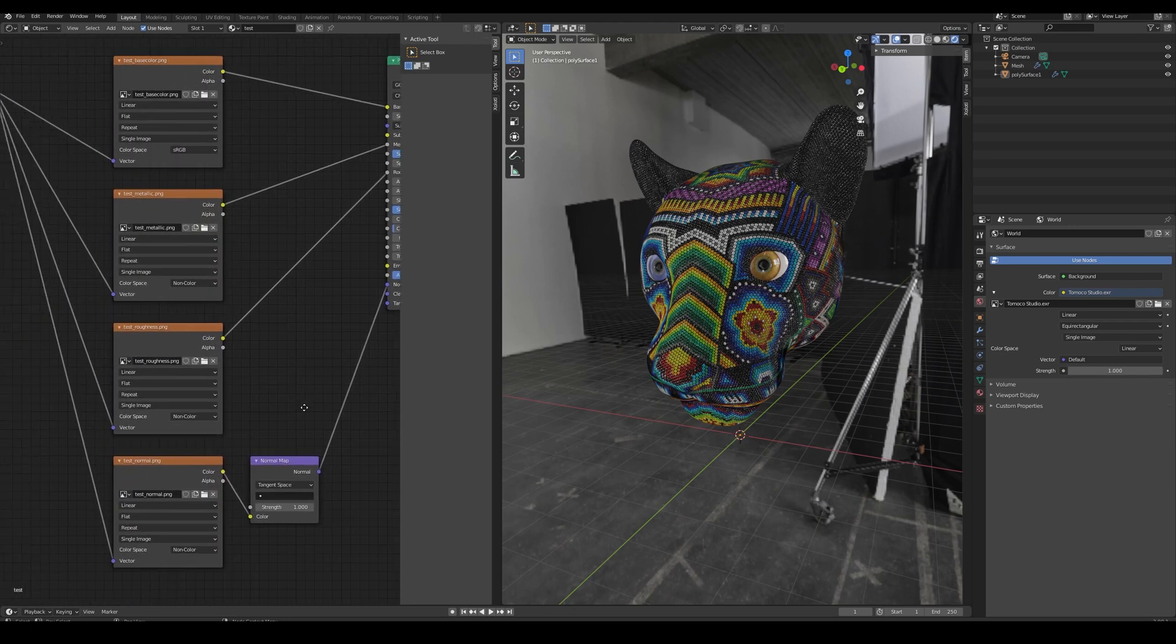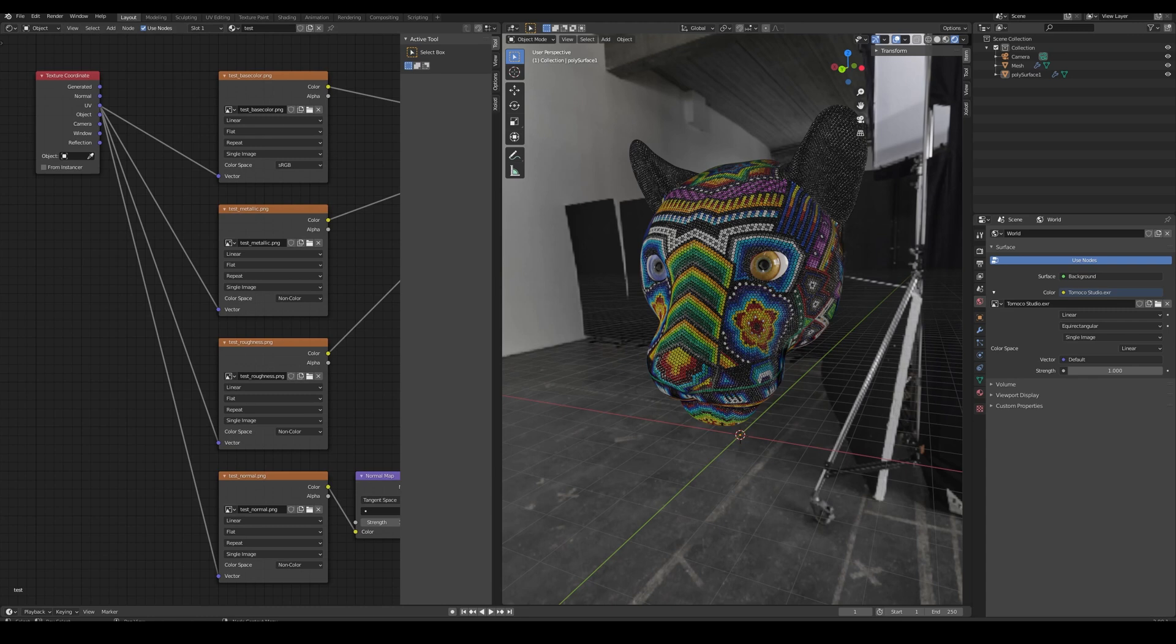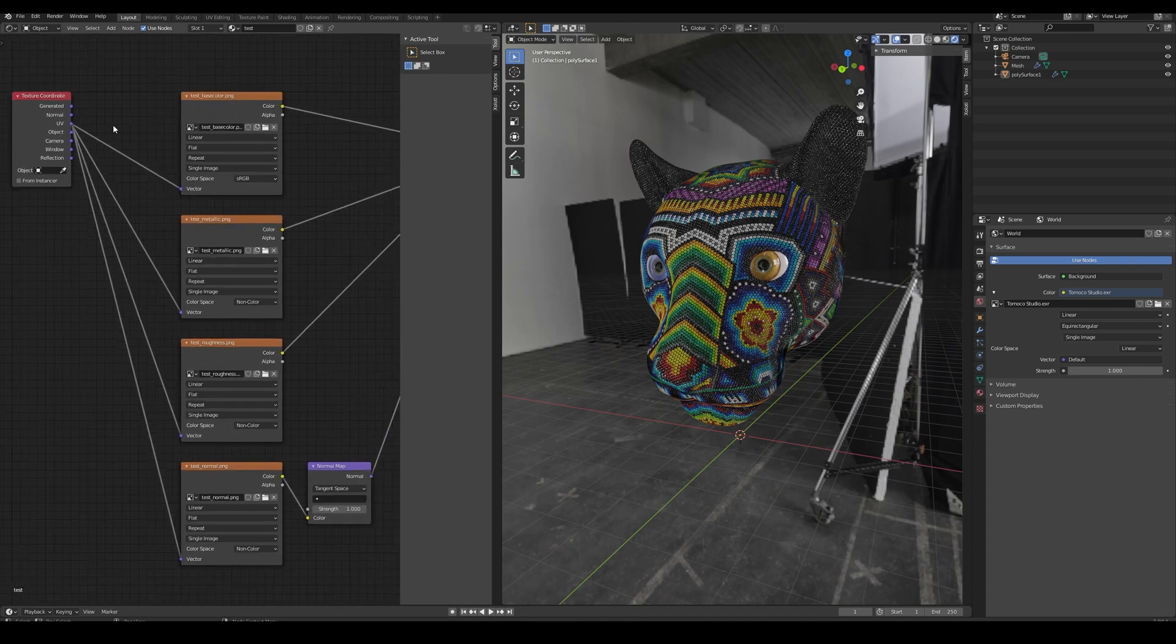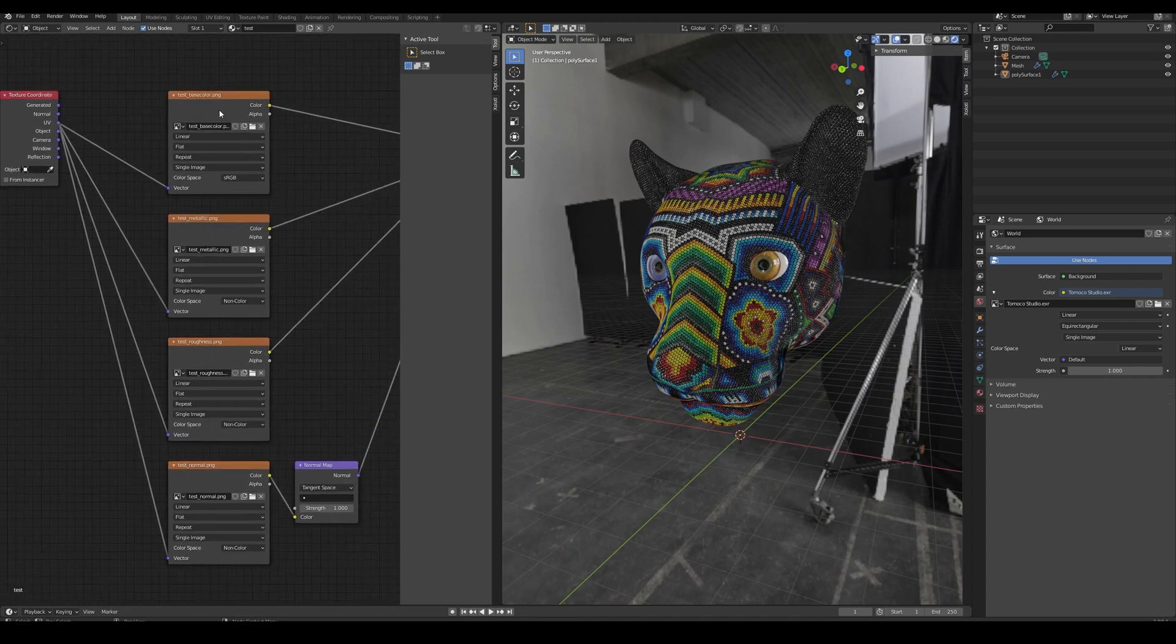Then we have the texture maps. All of them receive the vector value from the UV output of a texture coordinate node. Since we are using the most basic PBR metal roughness workflow, the available texture maps are Base Color, Metallic, Roughness and Normal.